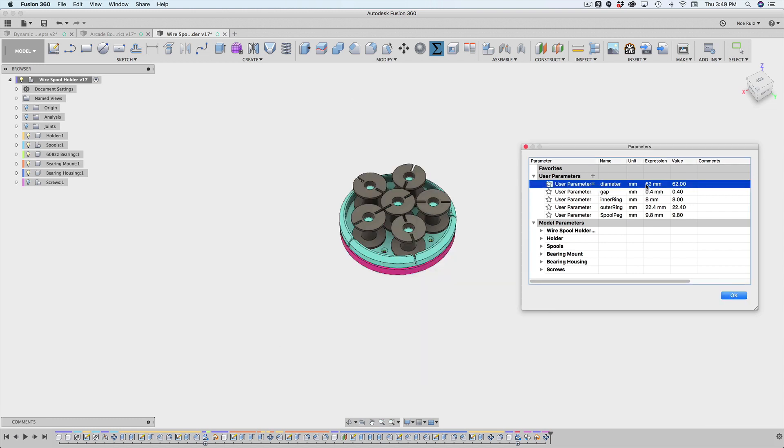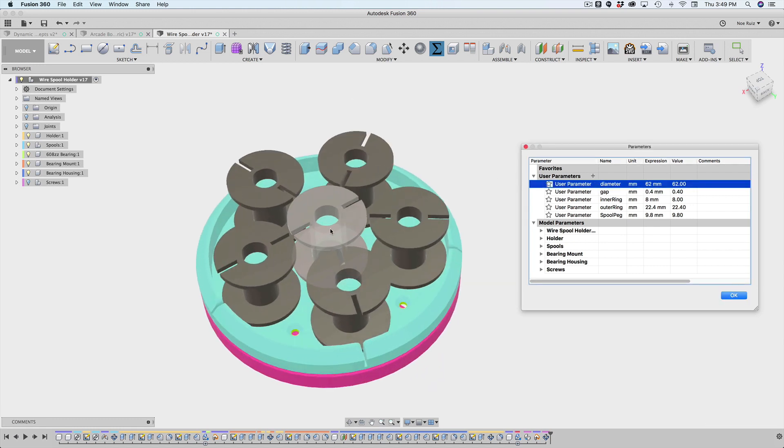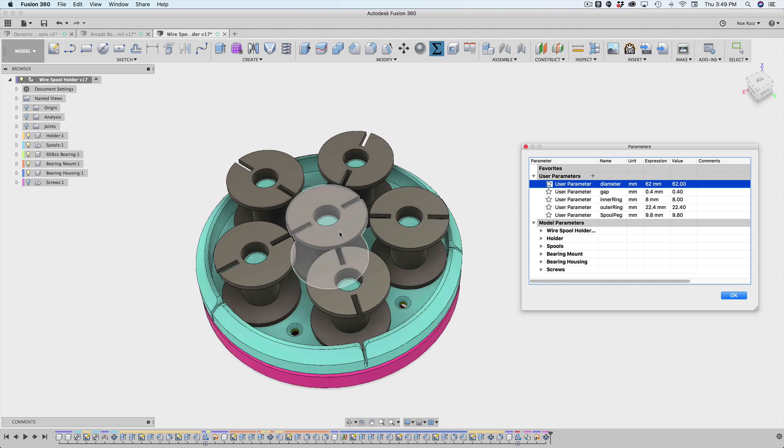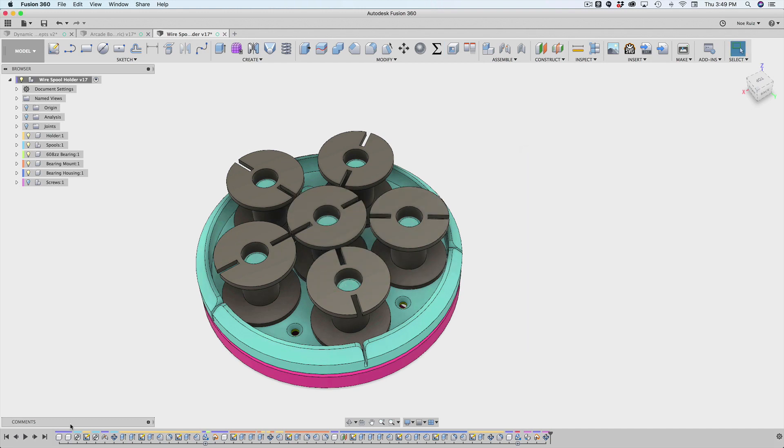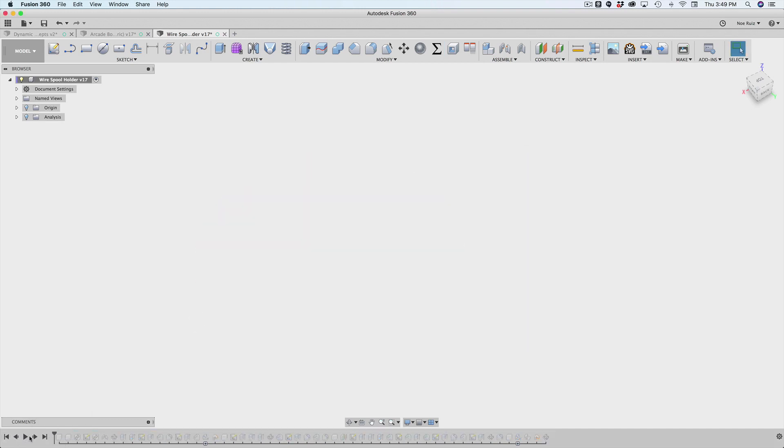So this is a really interesting way because the spools are actually not made in this assembly. They're imported as an external component. So I want to show you guys how that happened. So I'm going to step all the way back to the beginning. I'll show you kind of how I structured this.